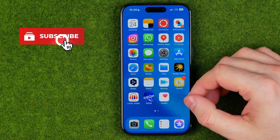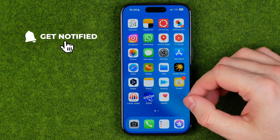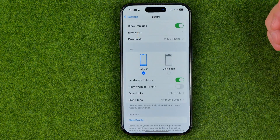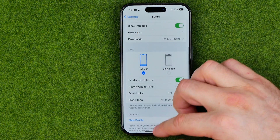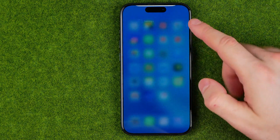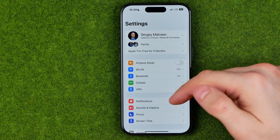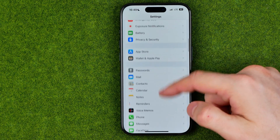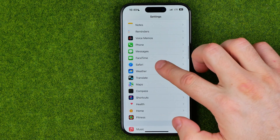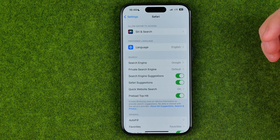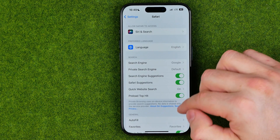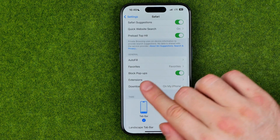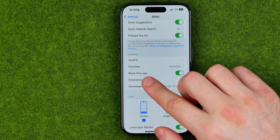I'm going to show you all the process from the beginning. First off we need to head over to Settings. On the Settings page, scroll down until you find Safari, and in Safari settings keep scrolling down until you find Downloads.